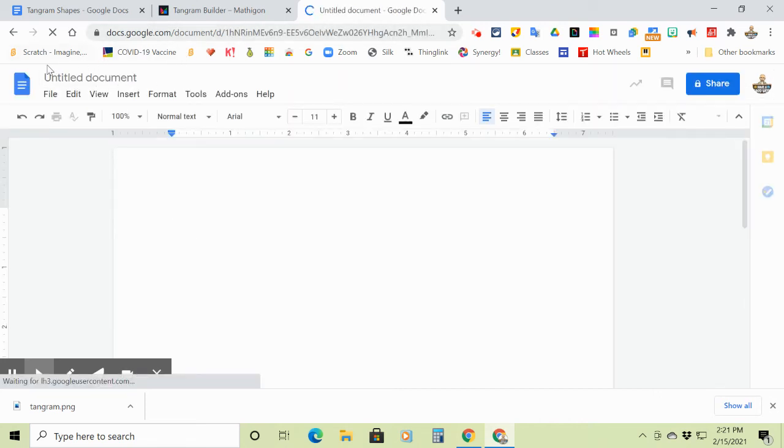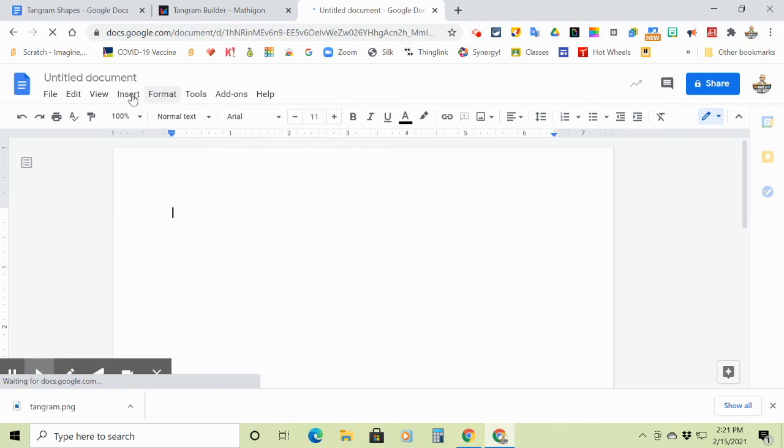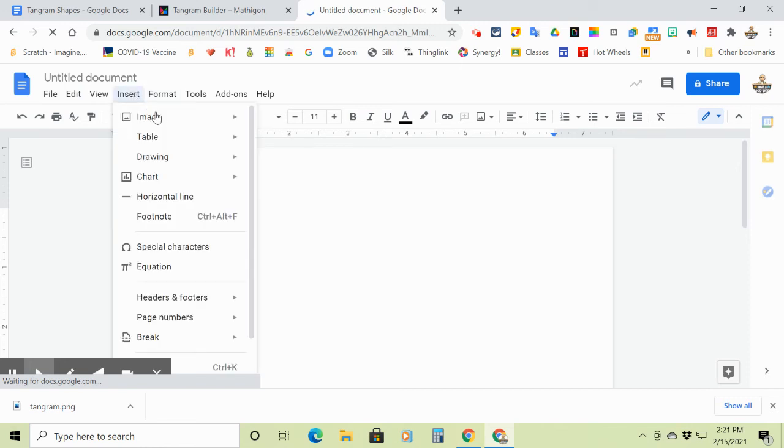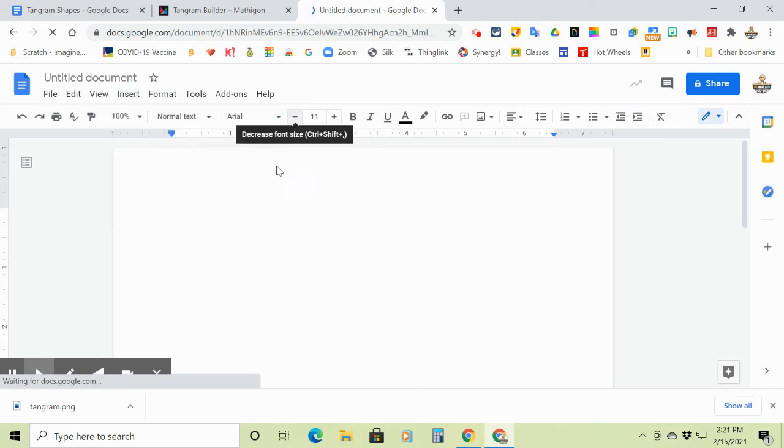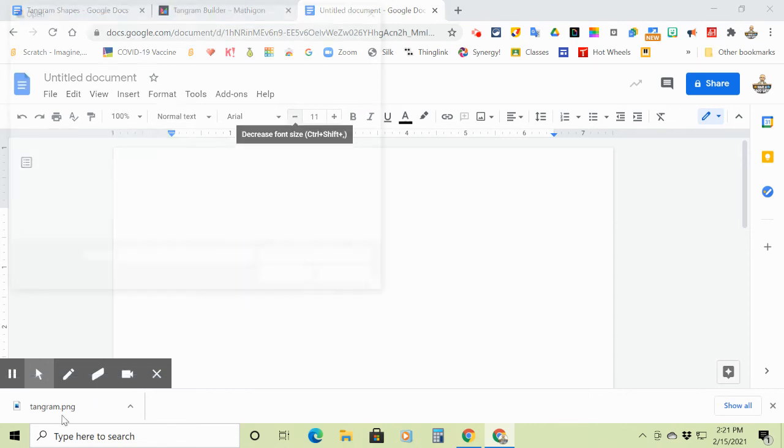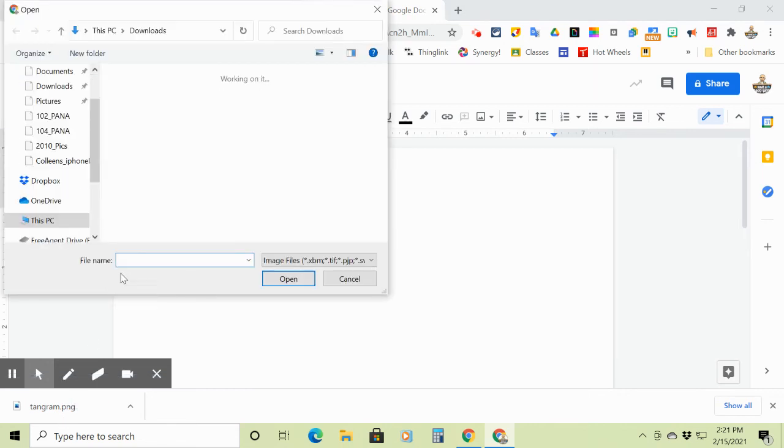And then all you have to do is insert that object into it. So then you would just click, once you download them, insert image, and you will upload it from your computer because that's where you're saving it.